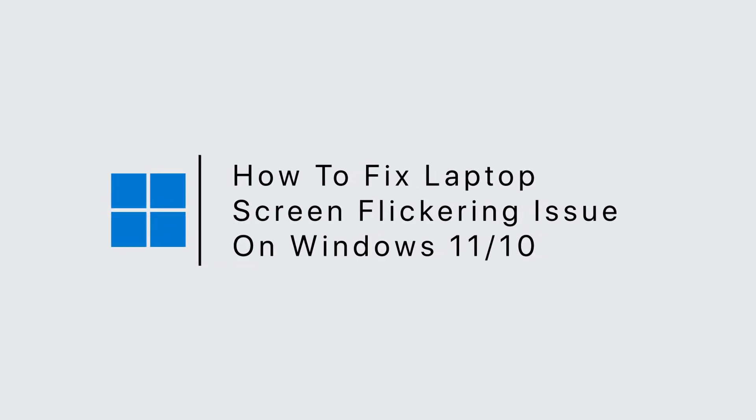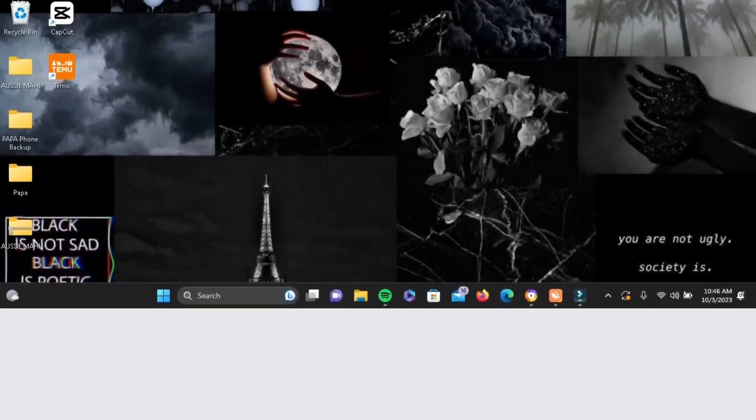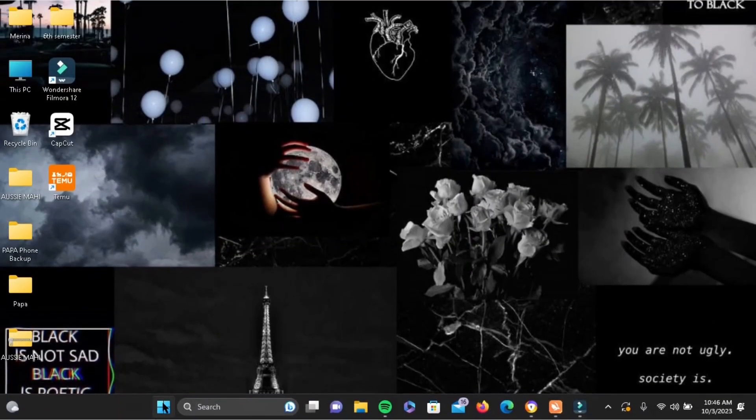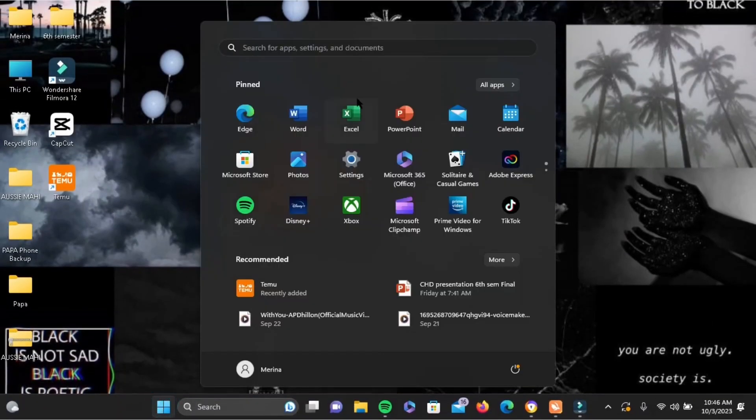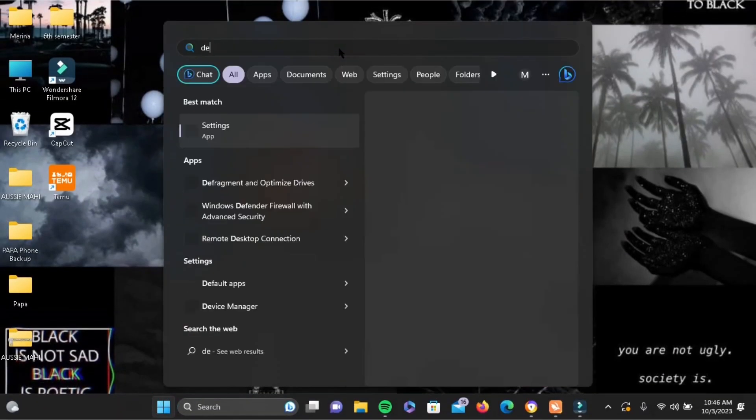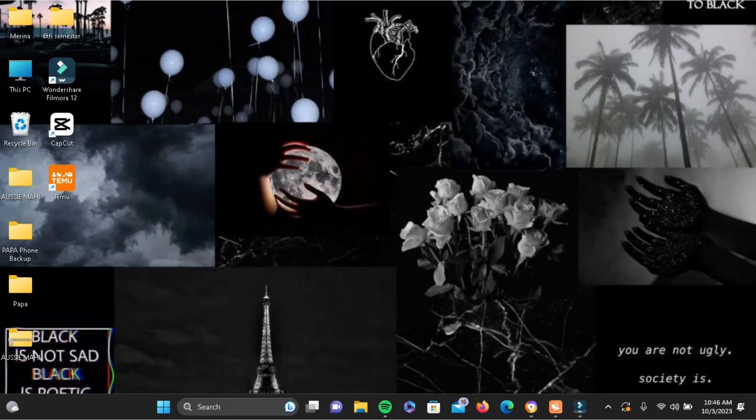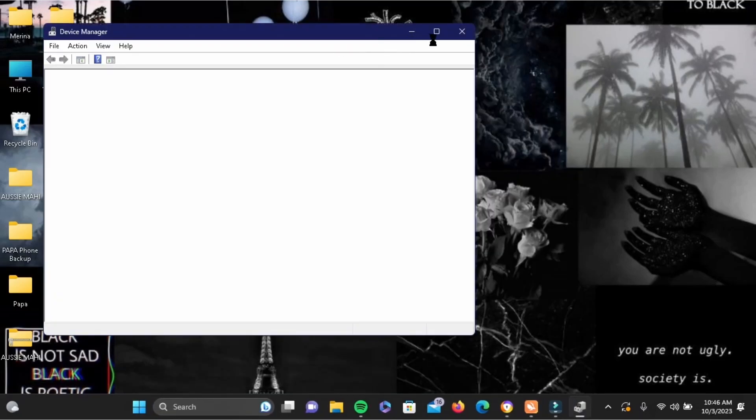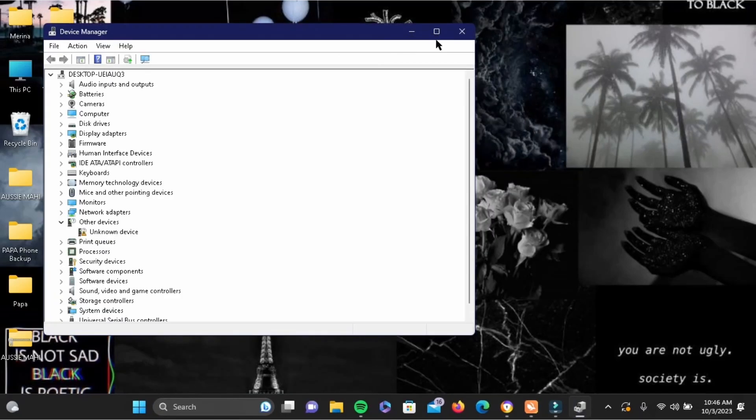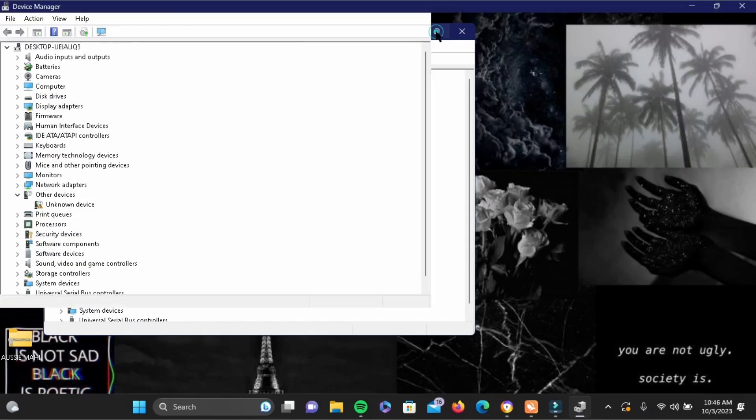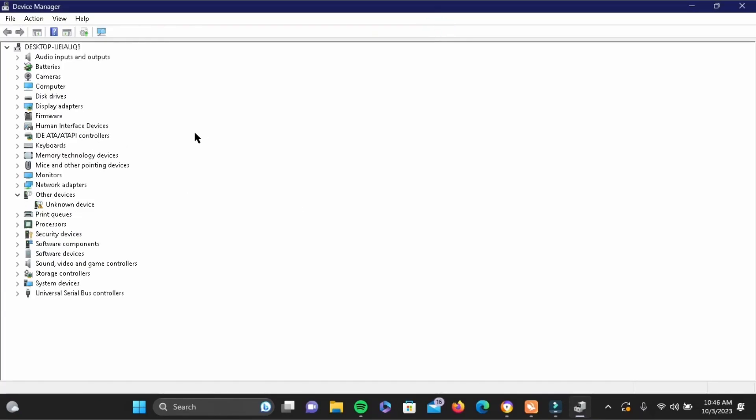How to solve laptop screen flickering issue on Windows 10 and 11. If you are facing this issue, first and foremost you have to go ahead and tap on the start icon and search for Device Manager.